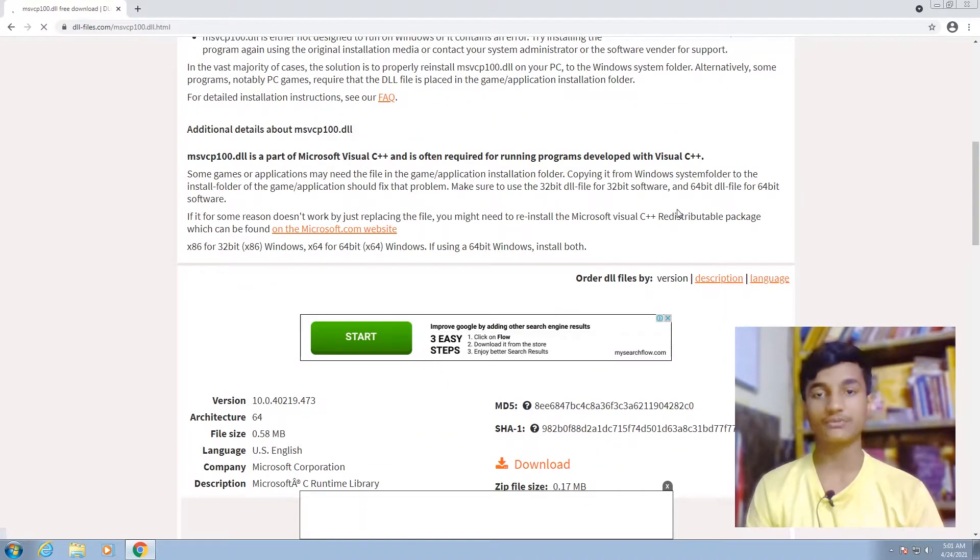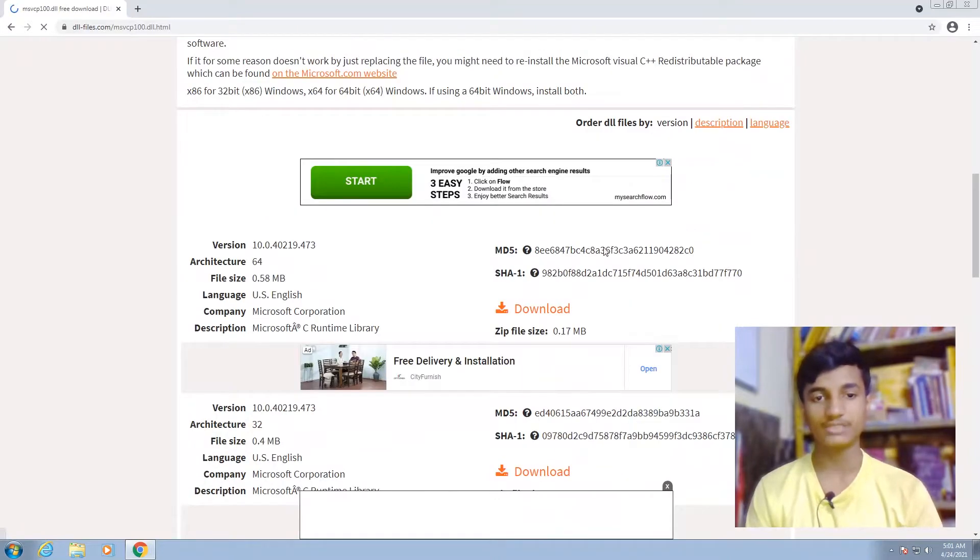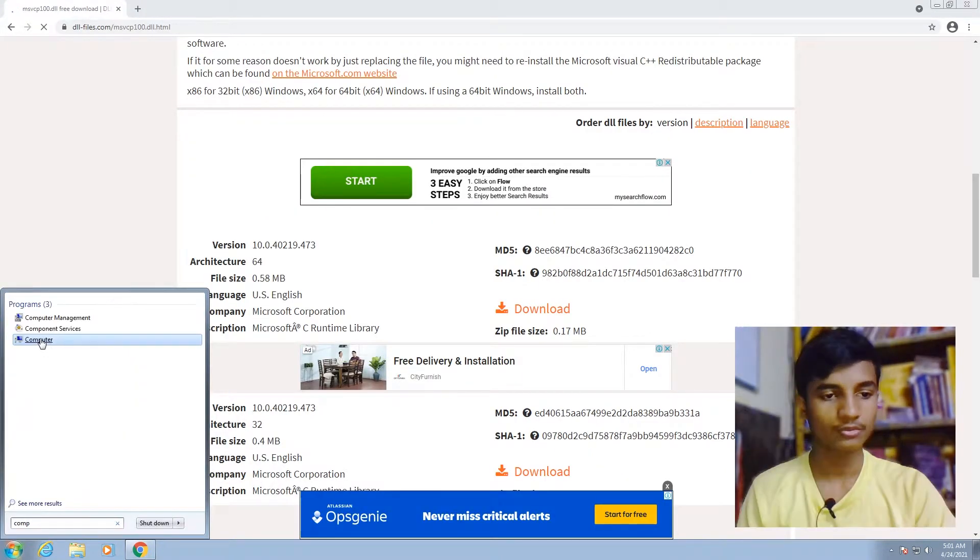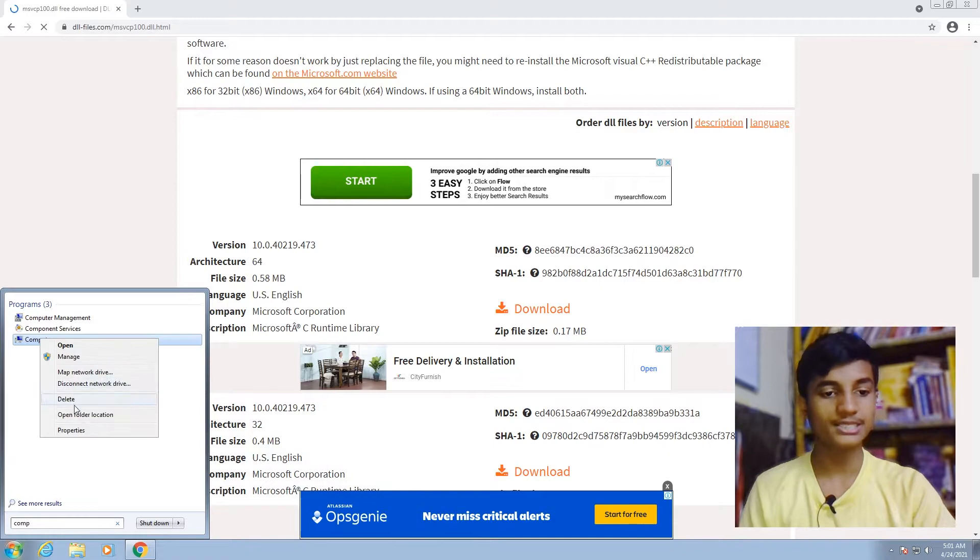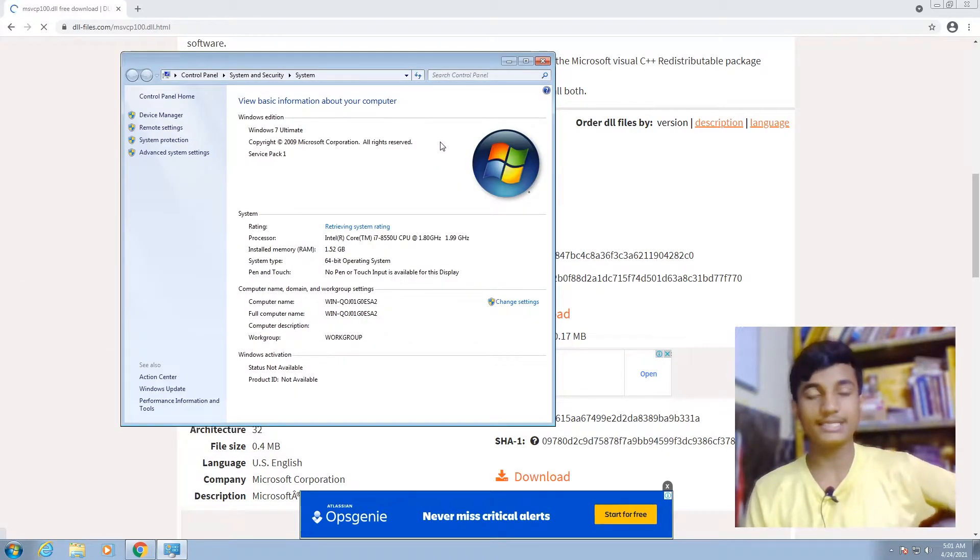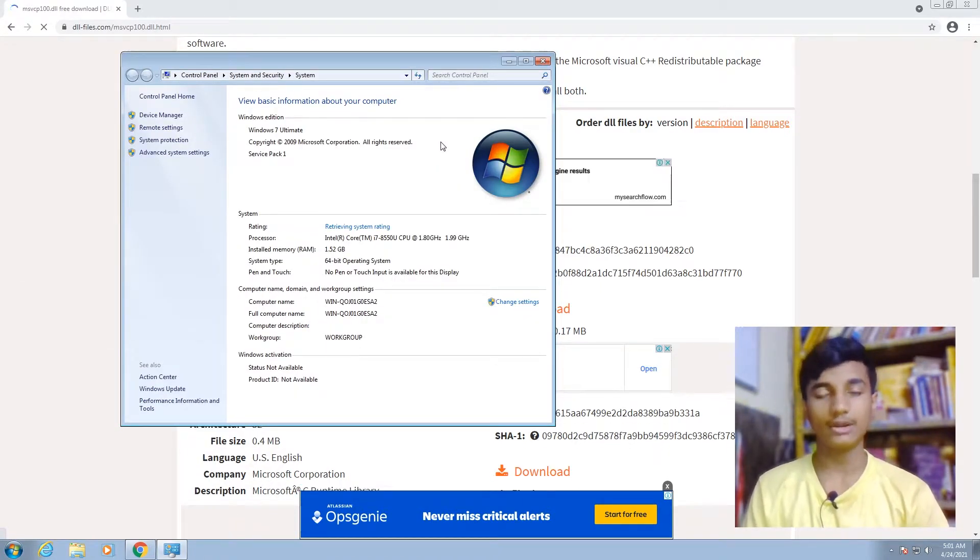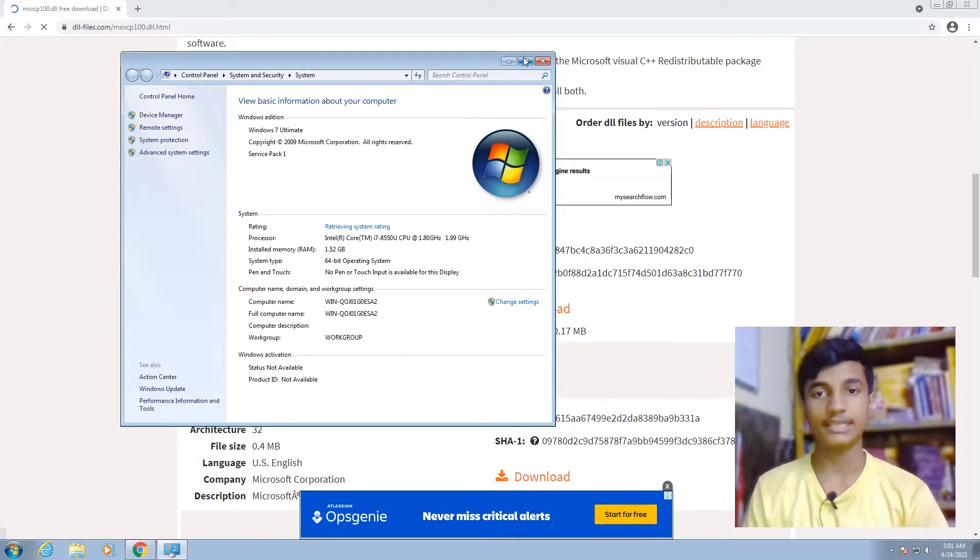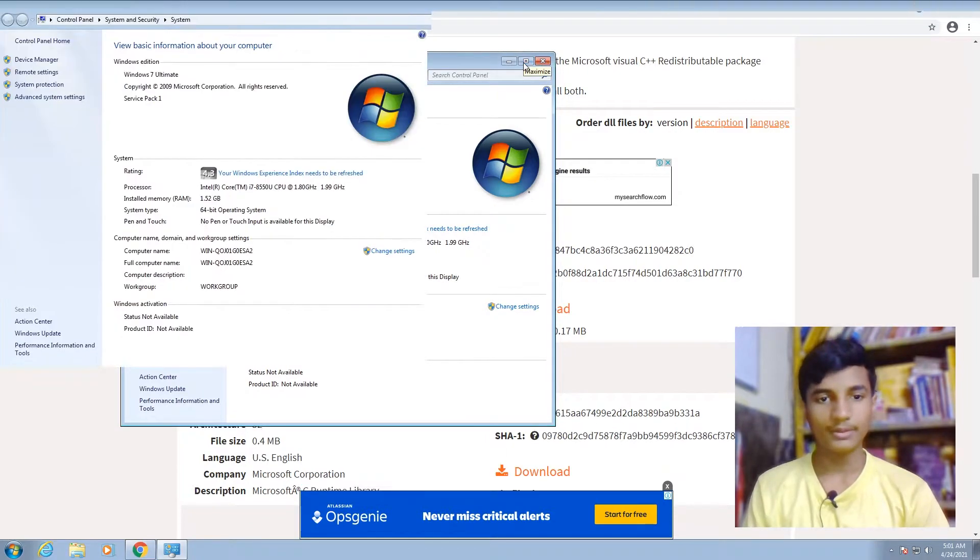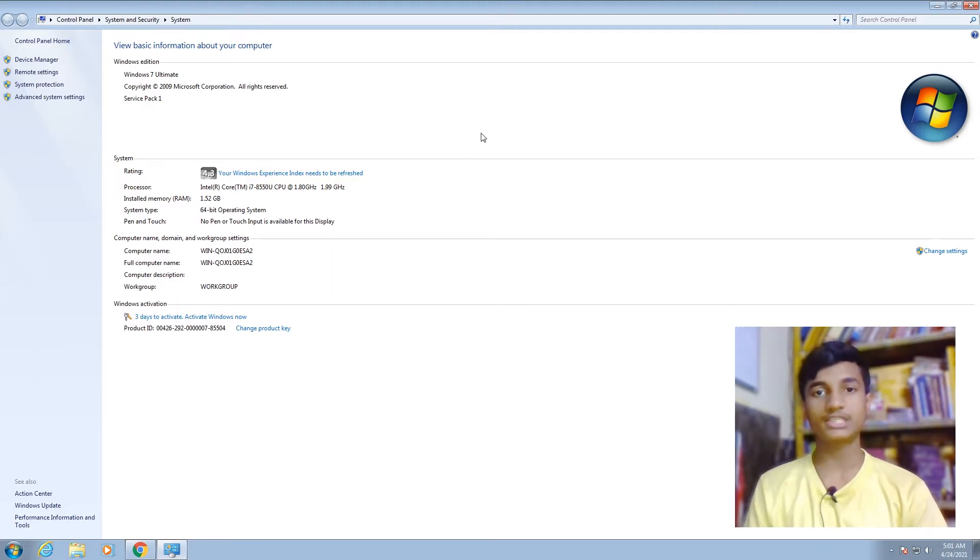Let me show you how to check it. Click on the Start button, then right-click on Computer and select Properties. If you're using Windows 10, just search for 'This PC' and right-click on it, select Properties. In Windows 7, search for Computer. As you can see, I am using 64-bit operating system, so I have to download the 64-bit DLL file.